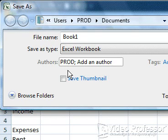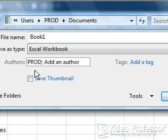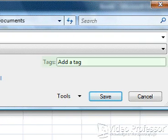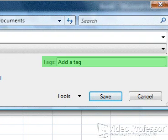Whatever name you used when installing Excel should show up here along with the ability to add more authors. Press the Tab key. We can add a tag to our document to help in identifying this document.